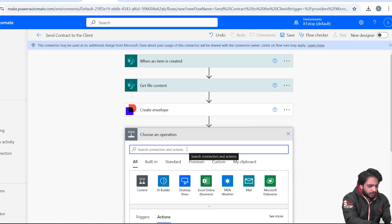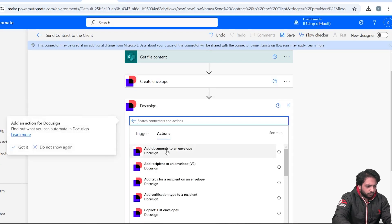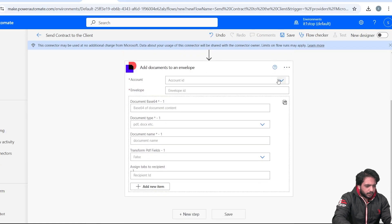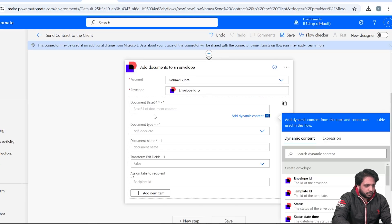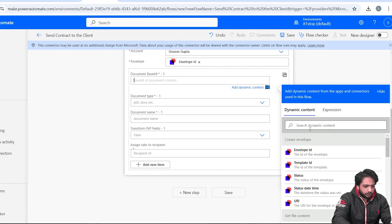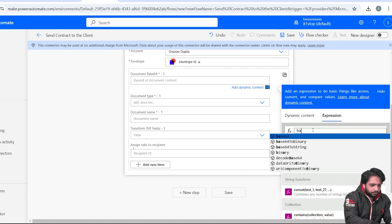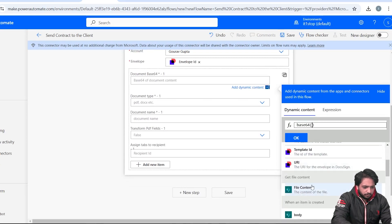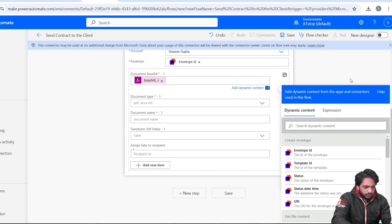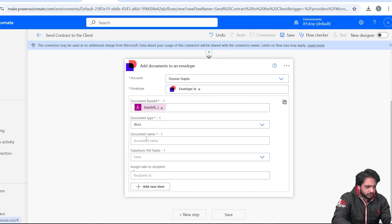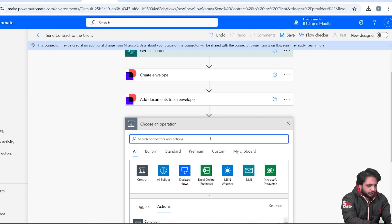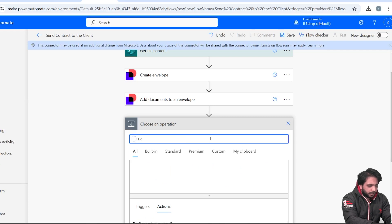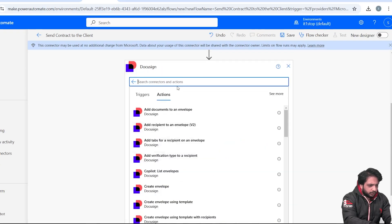Now we need to add our document to the envelope. I will search for DocuSign and select 'Add Documents to an Envelope'. I'll select my account and in the Envelope ID field select the envelope ID. For the document content, we need to add the Base64 of our document — select the dynamic content File Content. The document type is 'docx' and the document name is 'Sample Contract'.